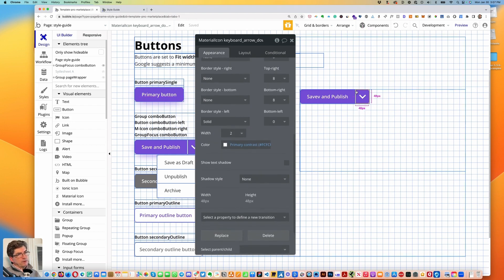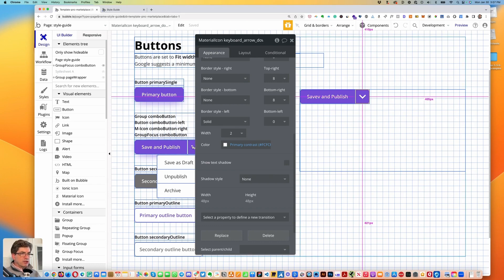That way this will show the line that separates the 'Save and Publish' button text from the icon.